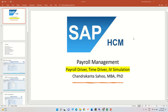Hi, I welcome you all to the session on payroll management. In the last session, we discussed about some of the important info types relating to payroll. In this session, we are going to understand some of the concepts relating to payroll management — that is called payroll drivers, time drivers, and JV simulations.